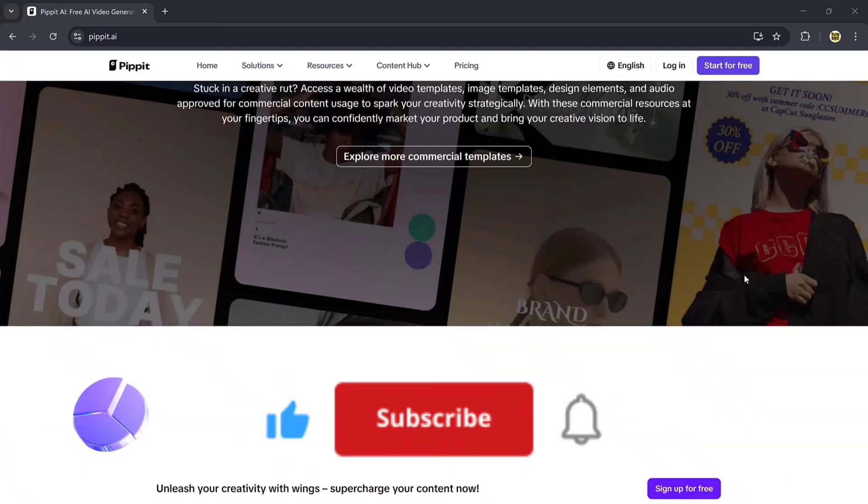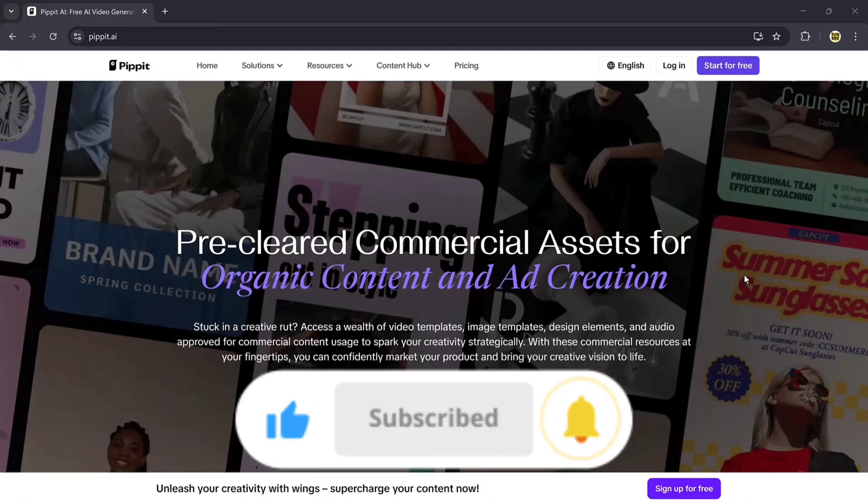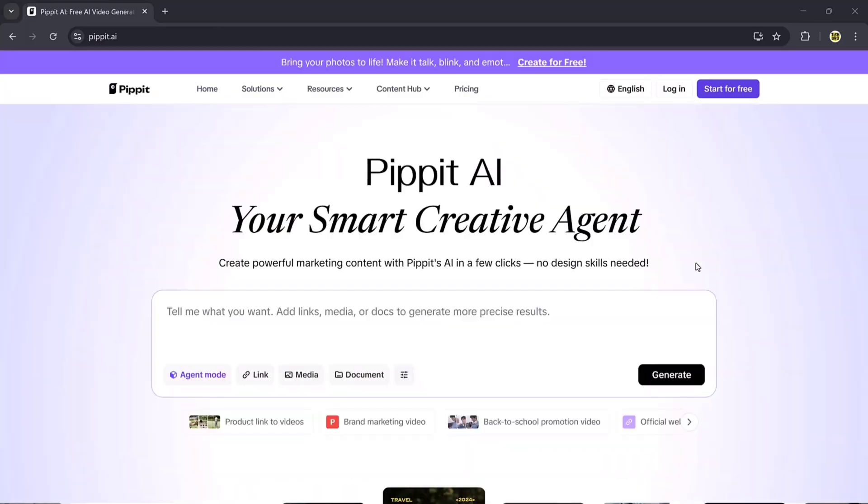I hope this tutorial was helpful. Thanks for watching, and I'll see you in the next video.